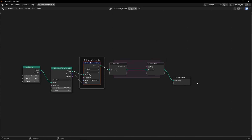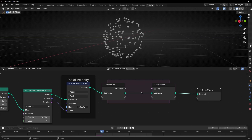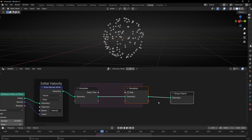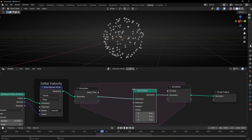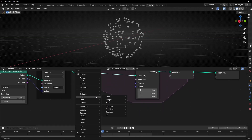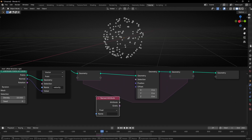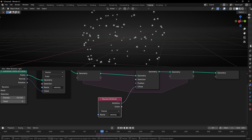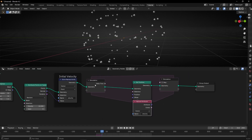Now to move these points — as you can see, if we press play nothing happens — because we need to add a Set Position node here and use this attribute with Named Attribute. So let's copy this, paste it here, and connect it to say: use this vector to move this point.